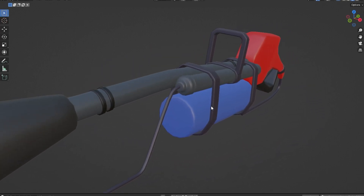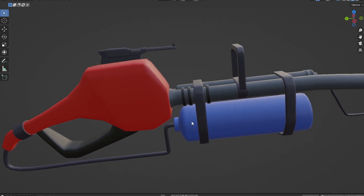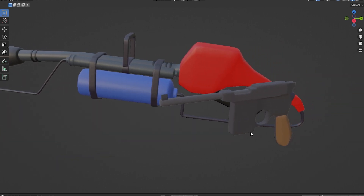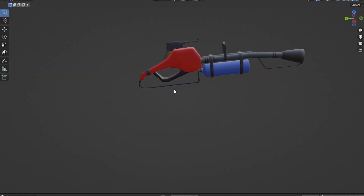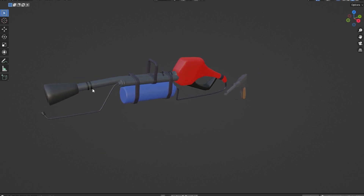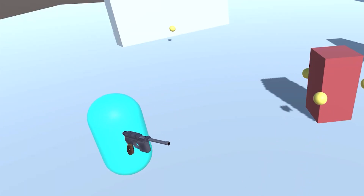Honestly, it gives a sense of plastic toys. And it's easier to produce because instead of making textures, it's more focused on materials and 3D modeling. After having the weapons in the scene, I noticed something — my game has a blob for a character.